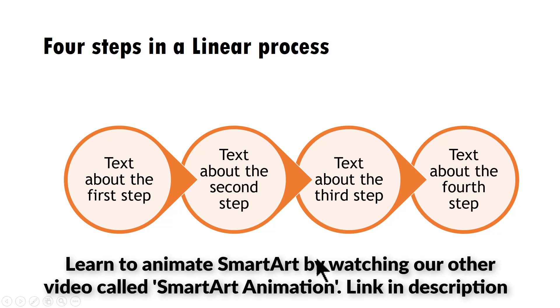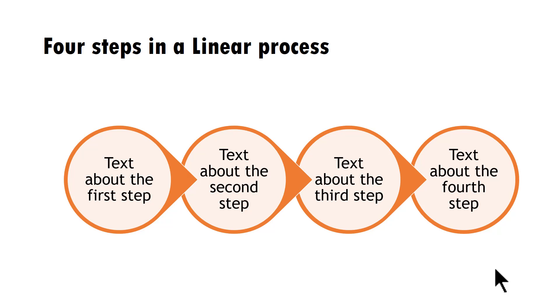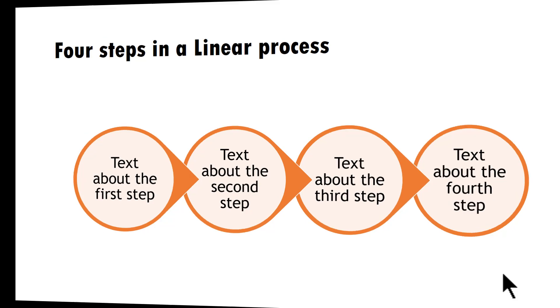This is a much better way to present your information than to present your diagram as one static piece of graphic. So those are the three tips to improve your bullet point list: First, give each bullet point its own space and shape. Second, convert a bullet point list which is supposed to be a diagram into a diagram using SmartArt. Third, animate the diagram so it's easier for the audience to follow your explanation. I hope you really liked these three simple tips.